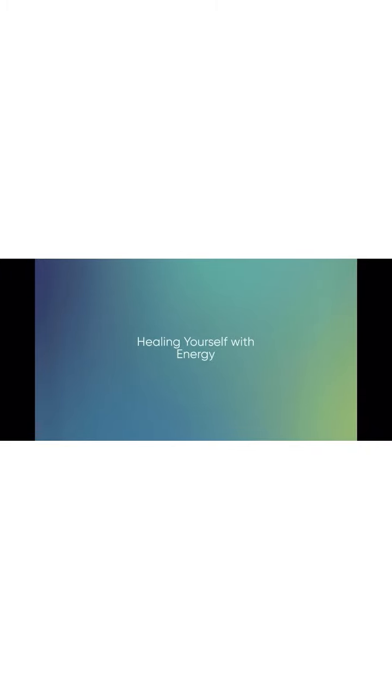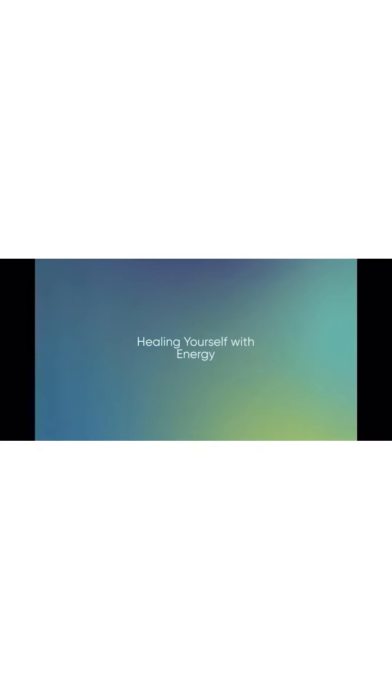Focus your attention again in the center of your head. Feel your crown chakra on top of your head like a crown or a halo. Feel the cosmic energy coming in from above and activating your crown chakra. Breathe.